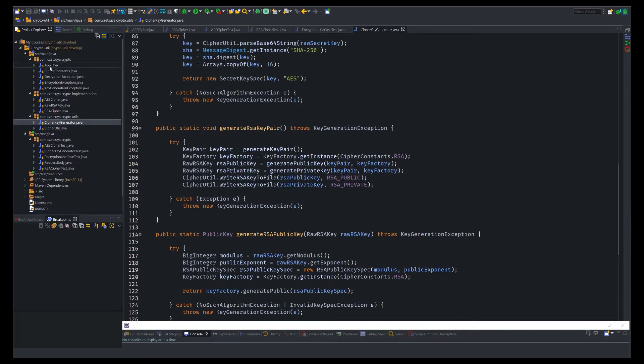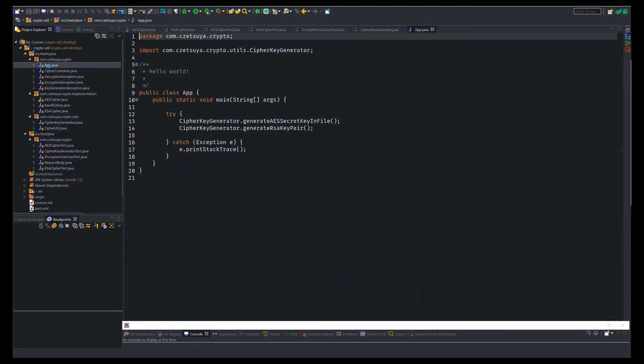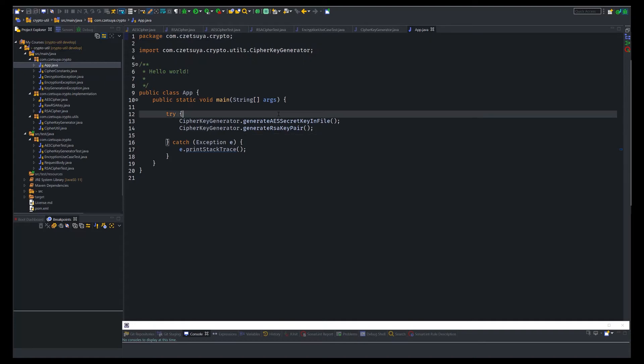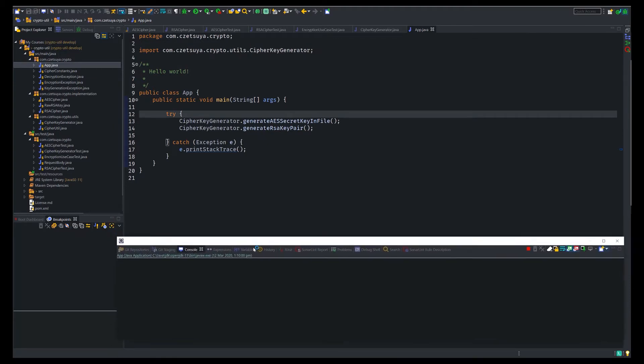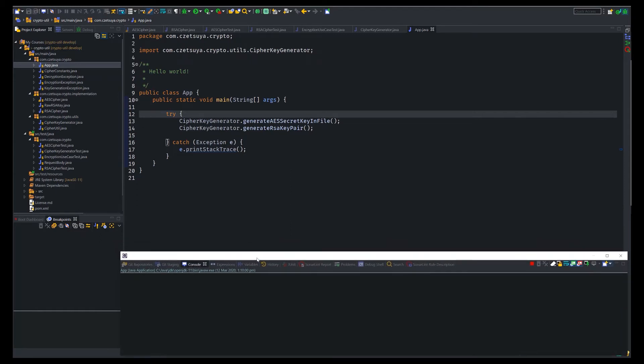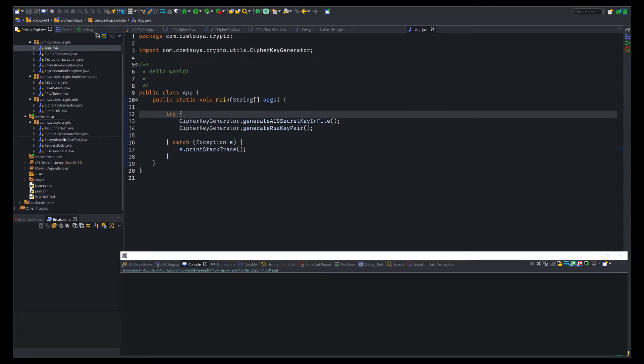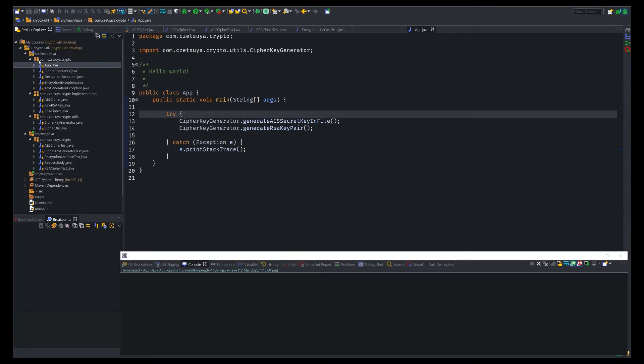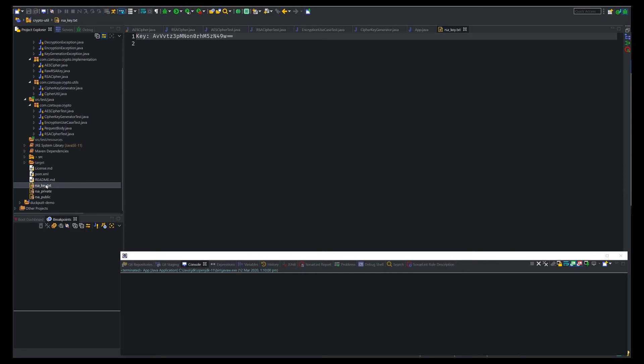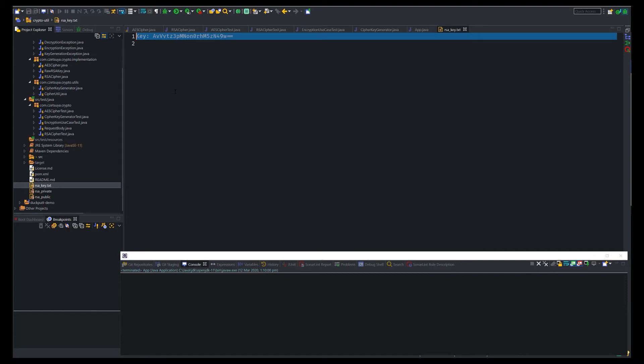Now before we begin, we first need to run this class app.java because this will generate an RSA key, a pair of RSA keys which we will need in testing. So let's run this class. Be patient as the key generation usually takes some time. After the class terminates from running, inside the project we should be able to see three files, which are this should be the AES key. I think I misnamed it. So it's a randomly generated AES key.